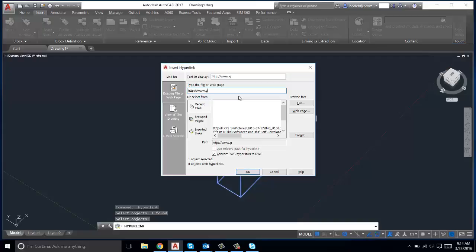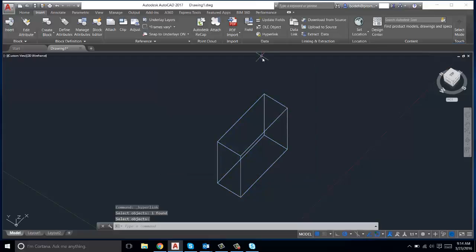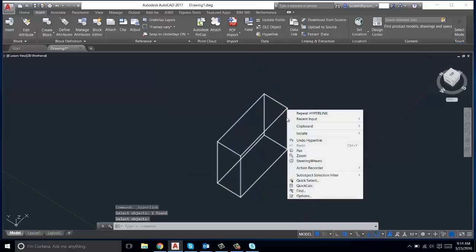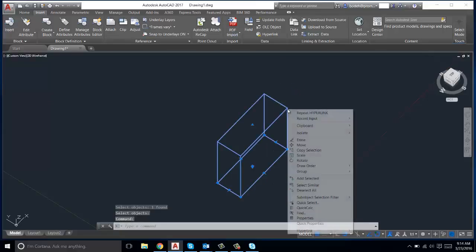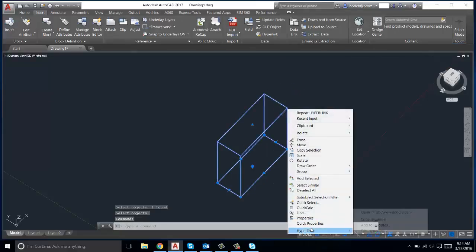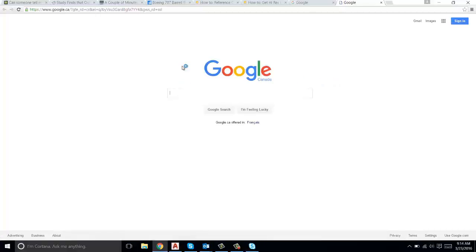And then if you right-click on the object and go to Hyperlink, then open the hyperlink that you already specified, it'll take you to the web page as you can see here.